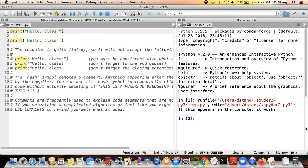Over on the right-hand side is what's referred to as the console, and this is basically where the output or results of your program are going to appear. If you're writing a complicated program that does some task, once it's done it will print out or display whatever results you told it to display, and those results will appear in the console on the right-hand side.